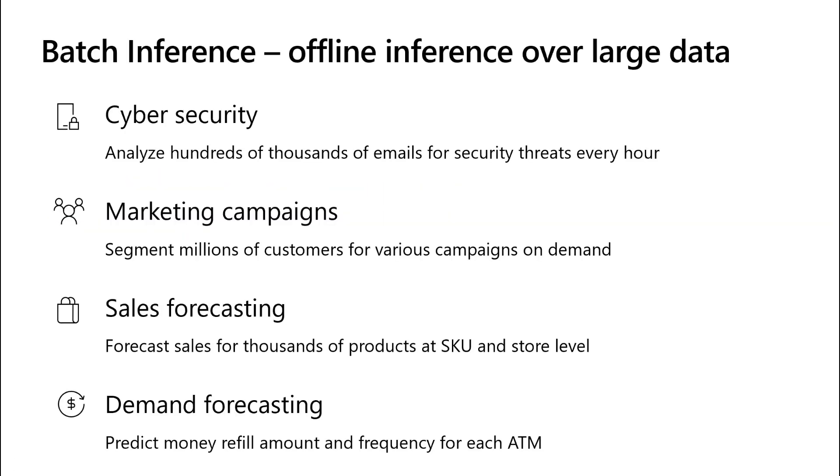First, let's talk about what is batch inference. Actually, batch inference is everywhere. Cyber security teams analyze hundreds of thousands of emails for security threats every hour. Retailers have millions of customers and want to segment customers for various marketing campaigns. Grocery stores want to forecast sales for thousands of products for each store. Banks with thousands of ATM machines want to predict money refill amount and frequency. These are all batch inference scenarios.